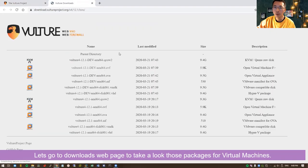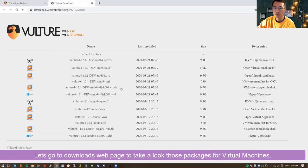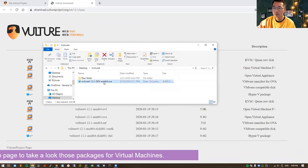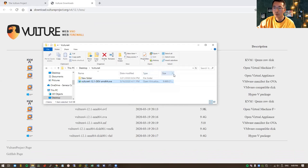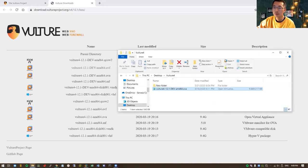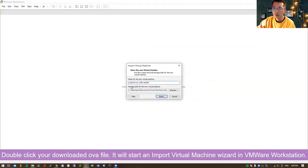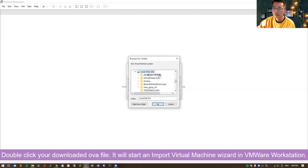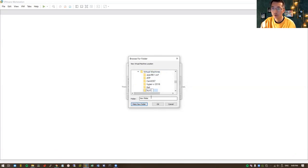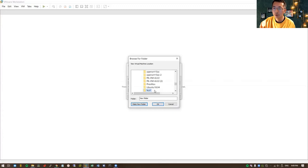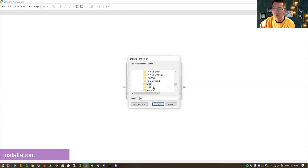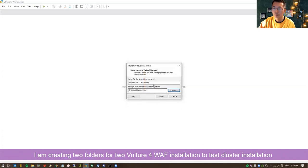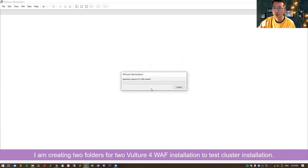Let's start with downloading. It's almost like a 10GB file. I already downloaded the OVA file here. It's going to take a while to download it. After you download it, double-click. It's going to import it into your VMware Workstation and create two folders, one for Vulture 1 and one for Vulture 2. It's going to take 3 to 5 minutes to get it done.